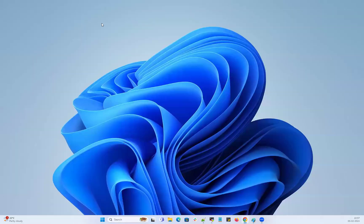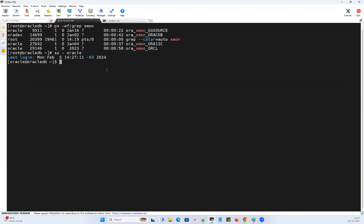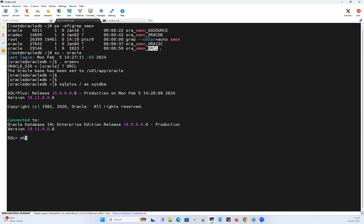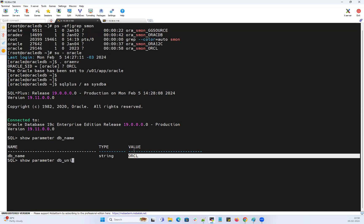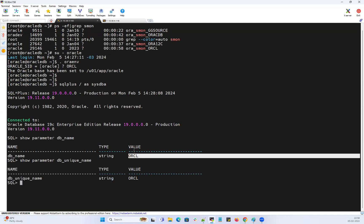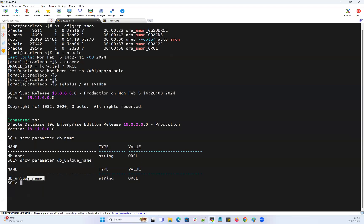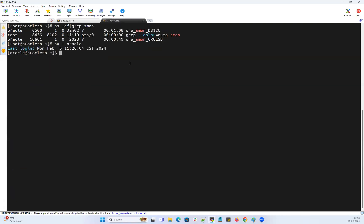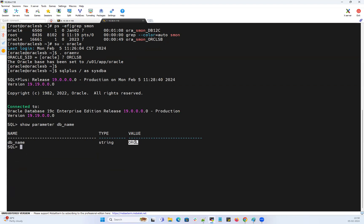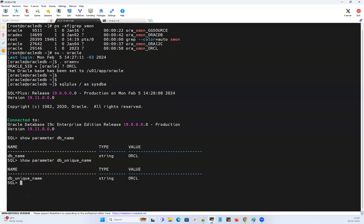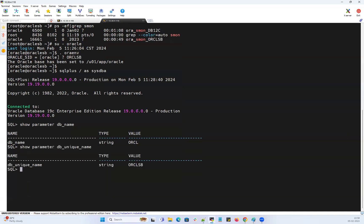Let's get into my lab and quickly show that. I'll go to my primary site, set my environment to ORCL primary database, and run SQL Plus as DBA. Running show parameter db_name shows ORCL, and show parameter db_unique_name also shows ORCL on the primary side. Running the same commands on the standby side shows db_unique_name is ORCL_STANDBY — because it's a duplicate copy of our primary database — while db_name remains ORCL on both sides.